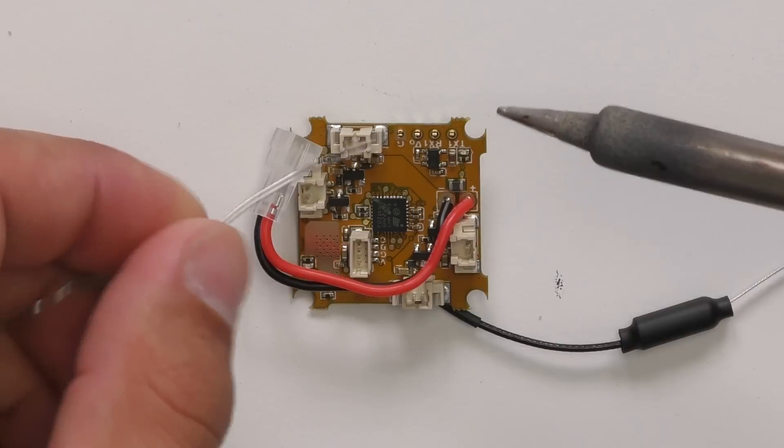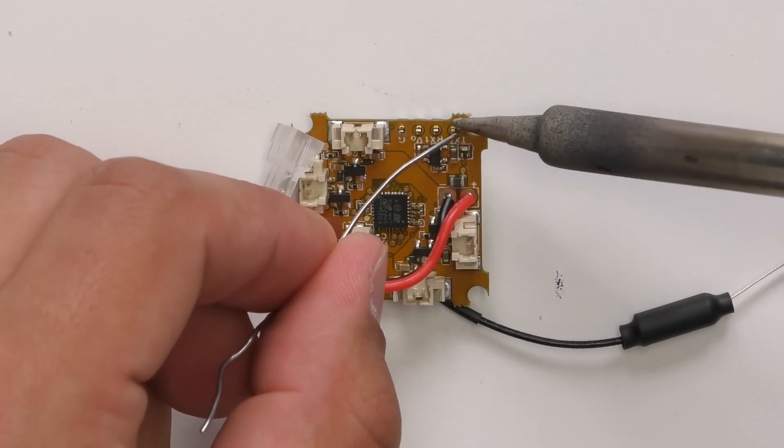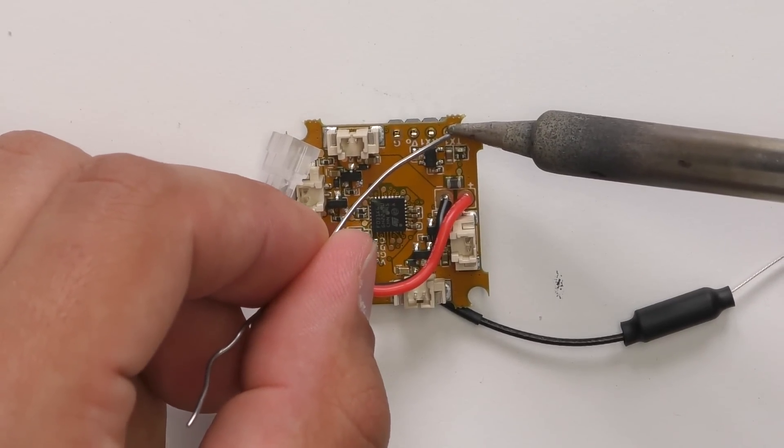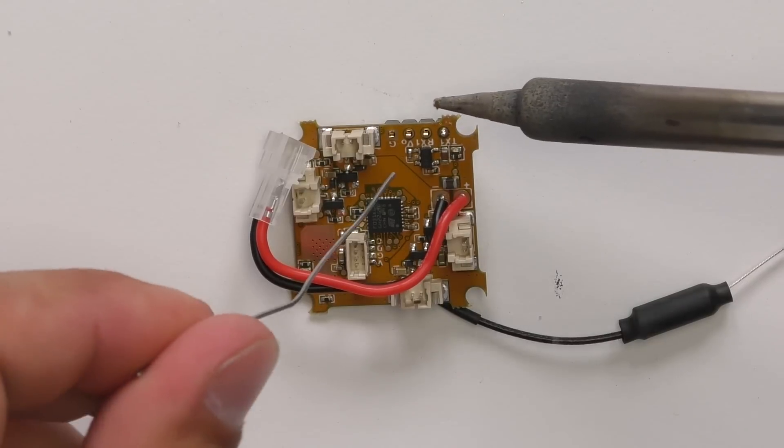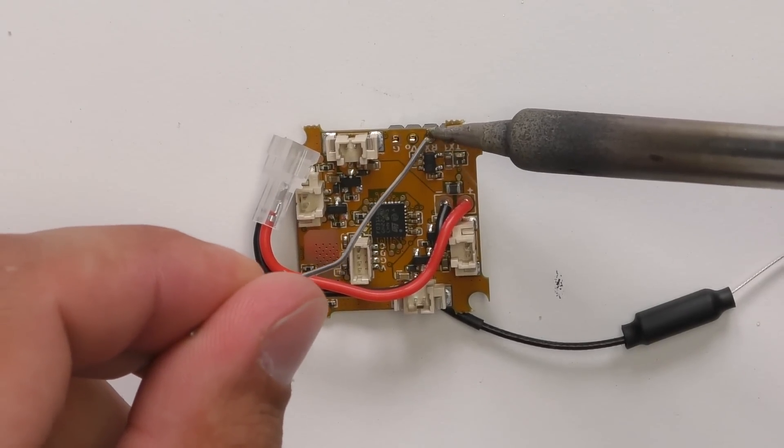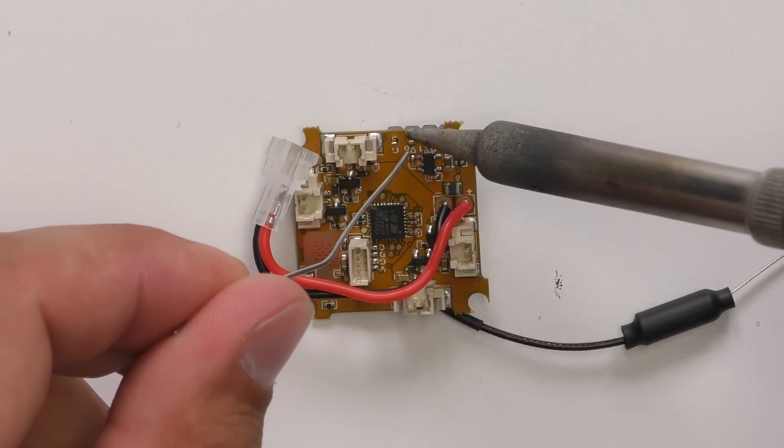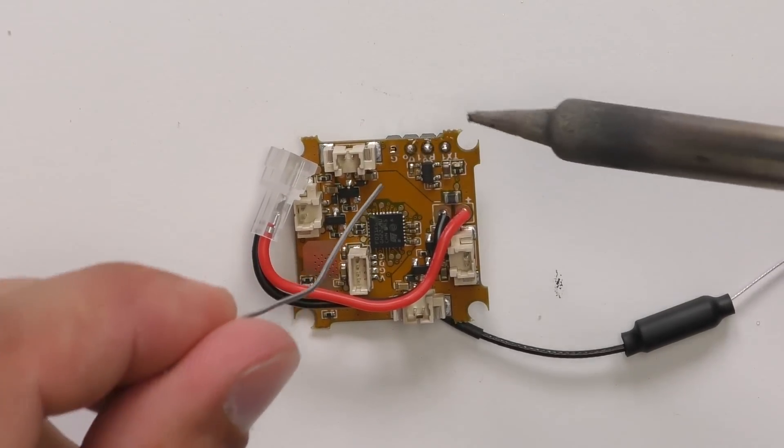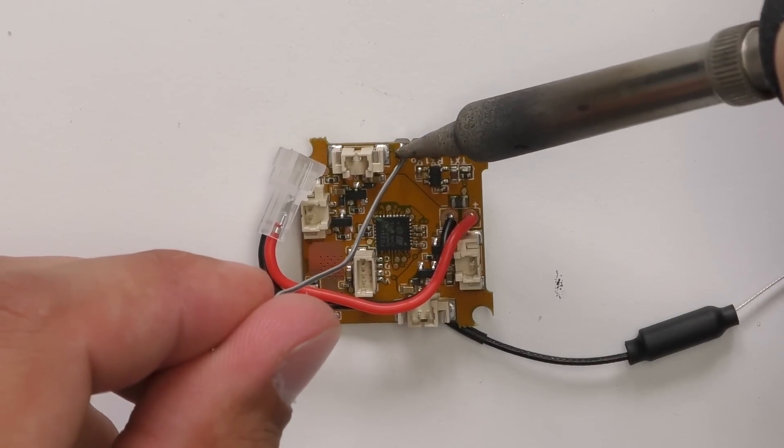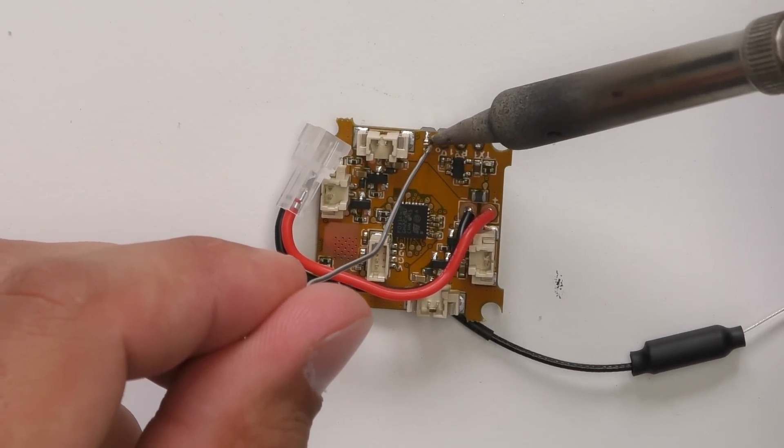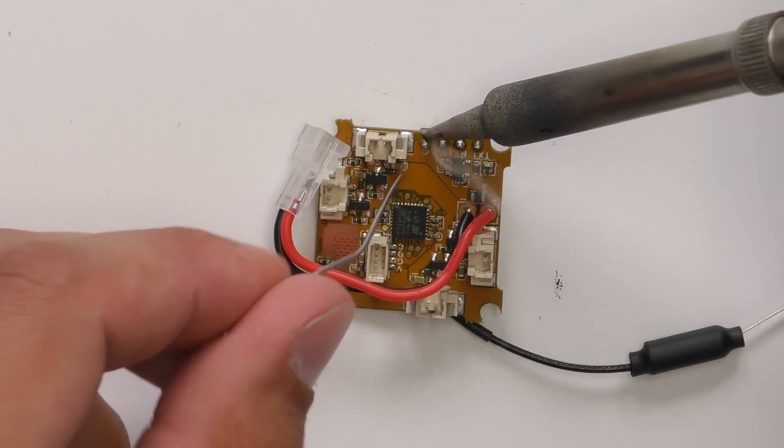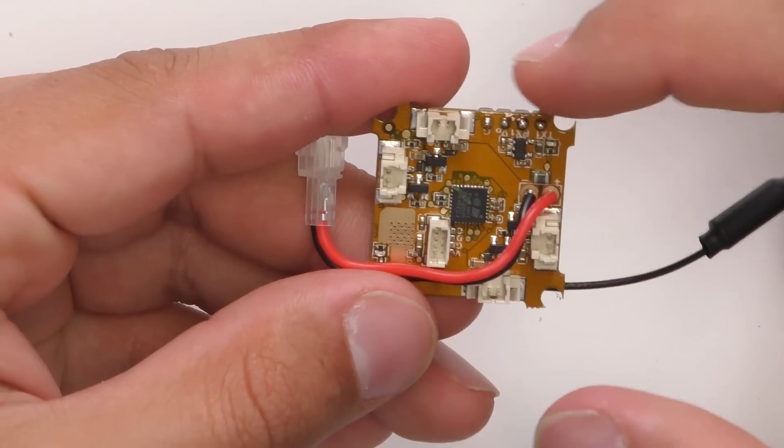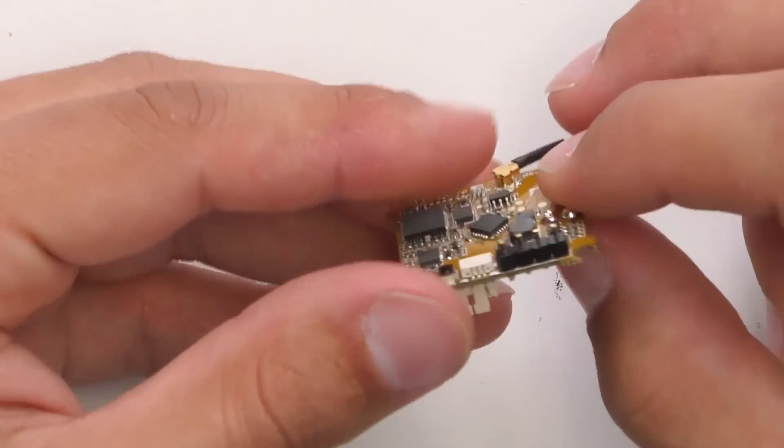Grab my soldering iron and some solder, and then I'll just solder that up real quick. You've got all those pins soldered in place and flowed evenly.